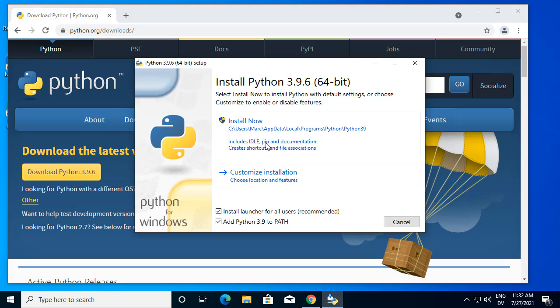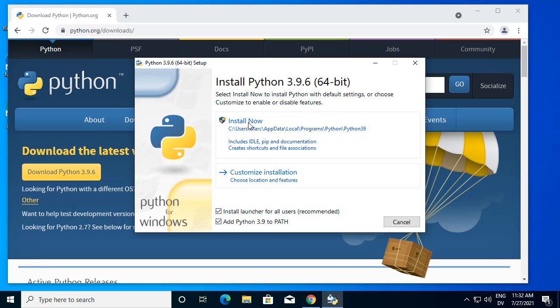And also for pip, which is the Python package installer. So I'm checking that box and then clicking install now.